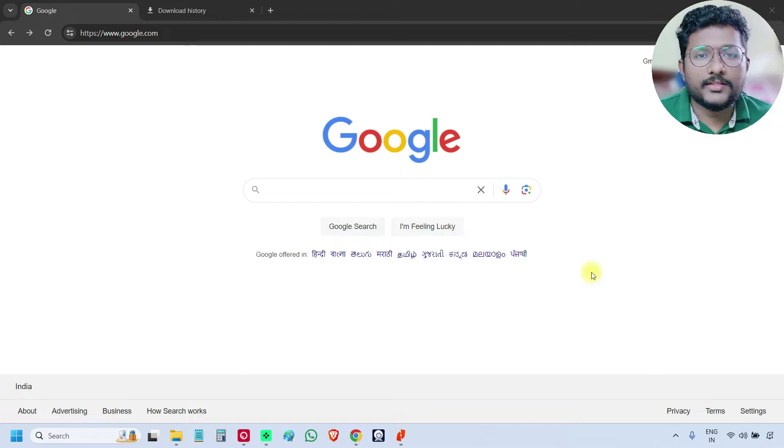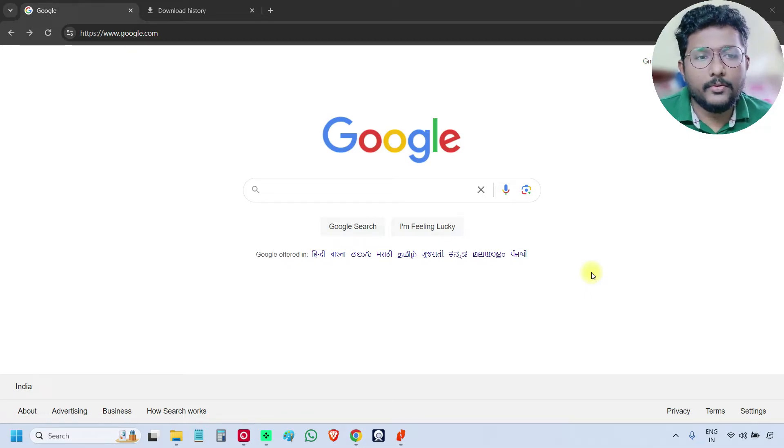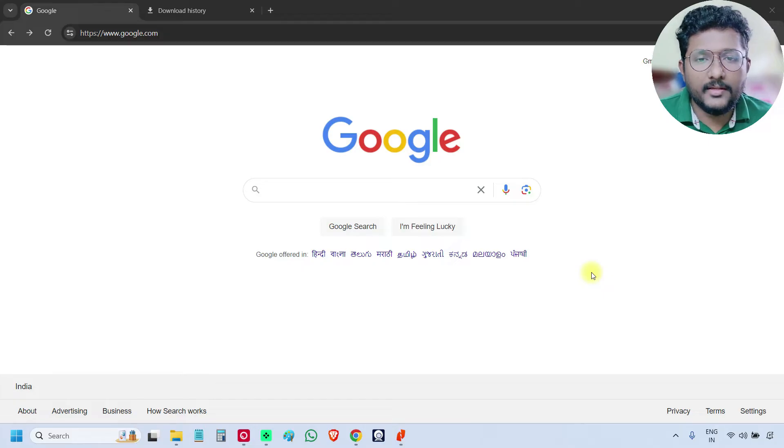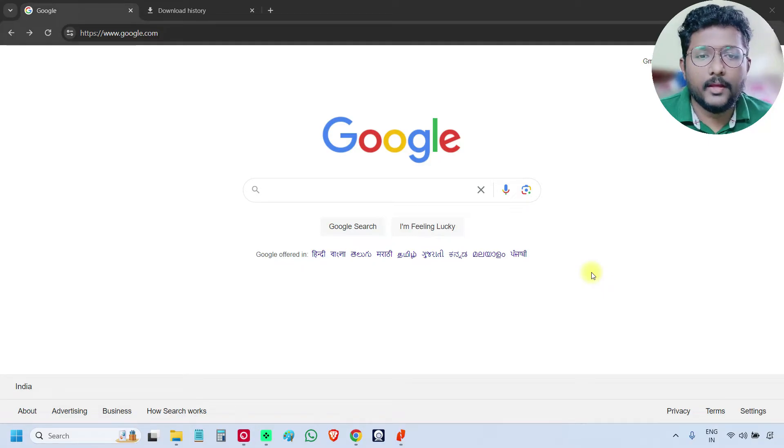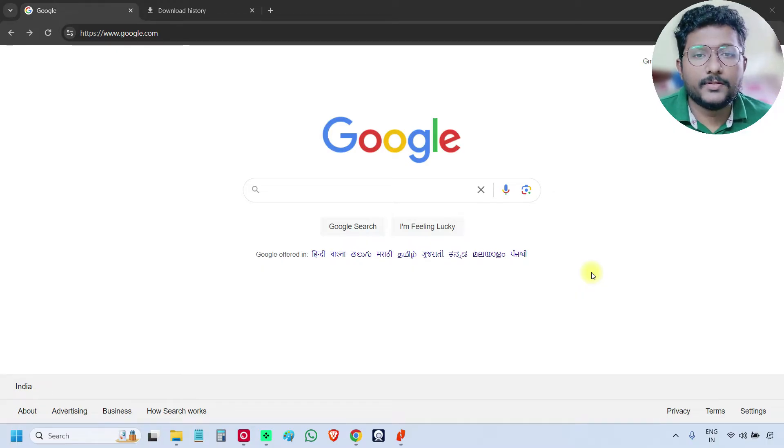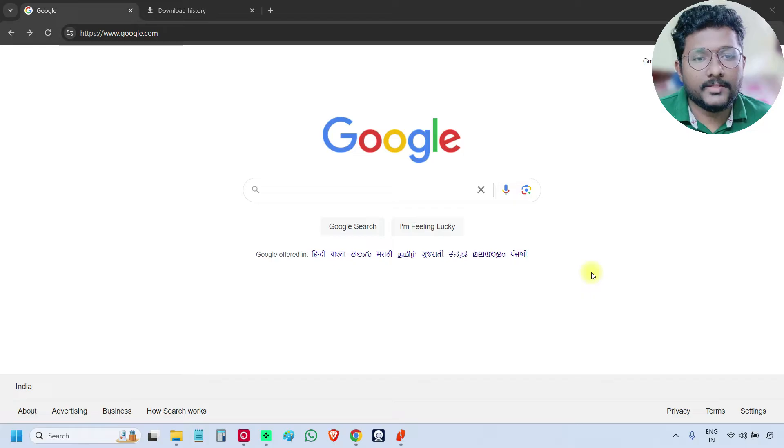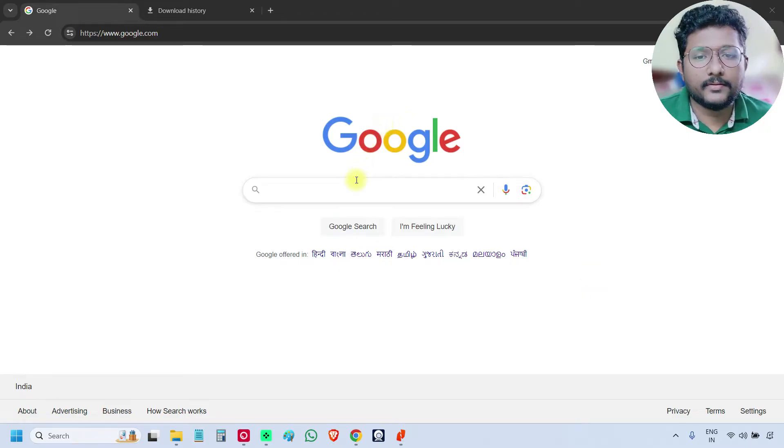In this video, we will learn how to download the Siemens Logo PLC software and the installation part. First open Google and search for Siemens Logo PLC software.